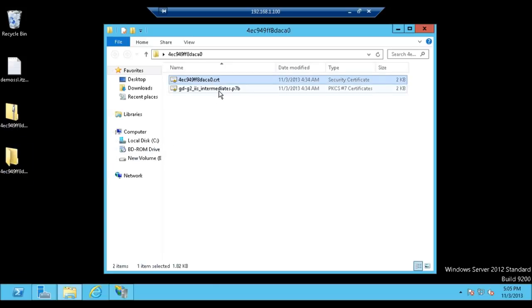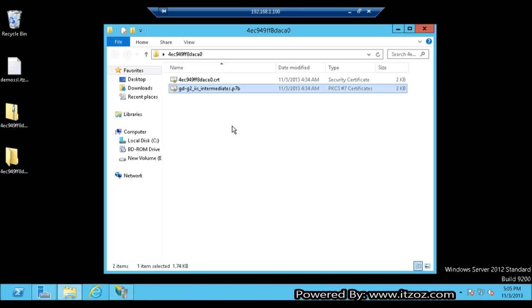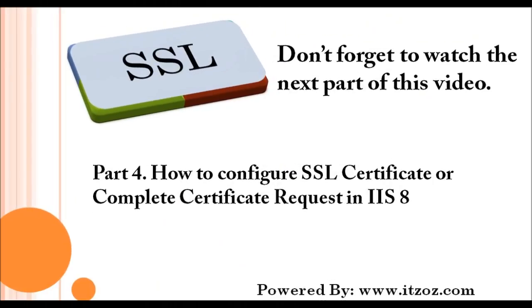Now we have two files: .crt and .p7b. This completes the third part of this tutorial. Don't forget to watch the next part of this tutorial, that will be part 4: How to configure SSL certificate or complete certificate request in IIS 8.